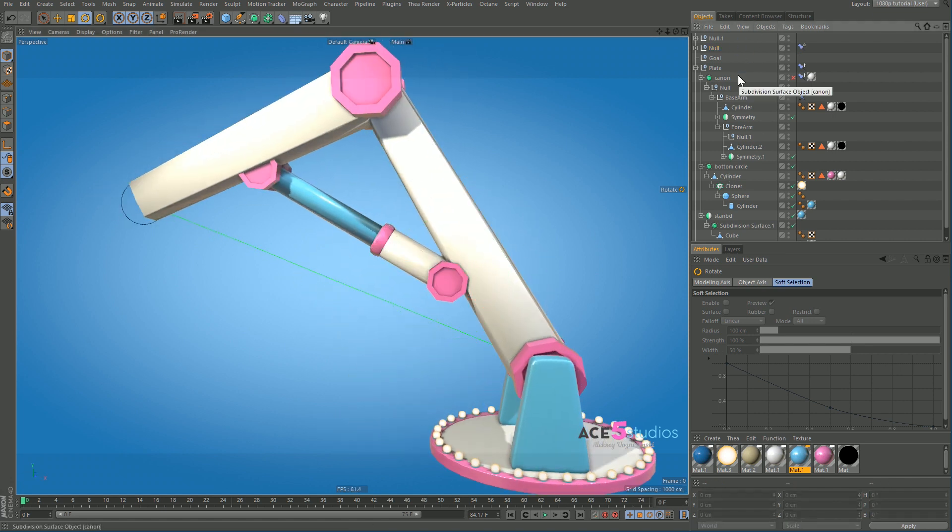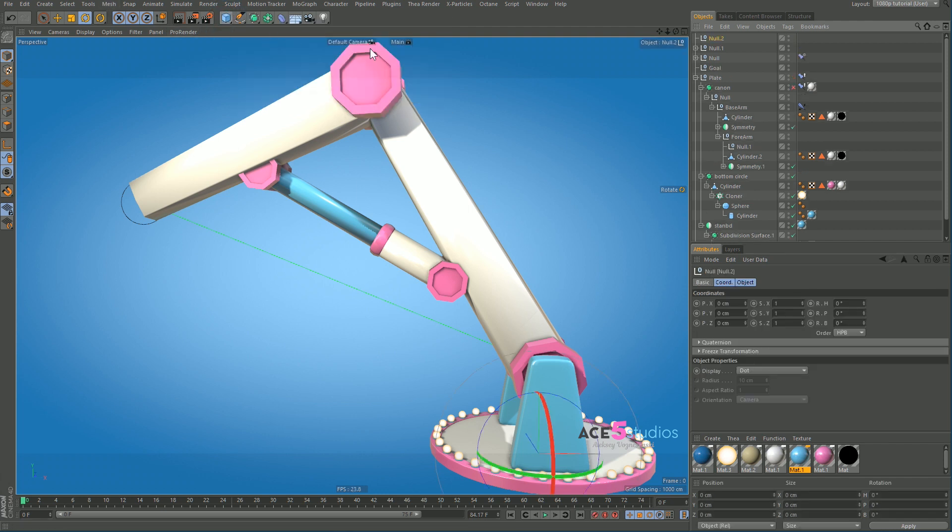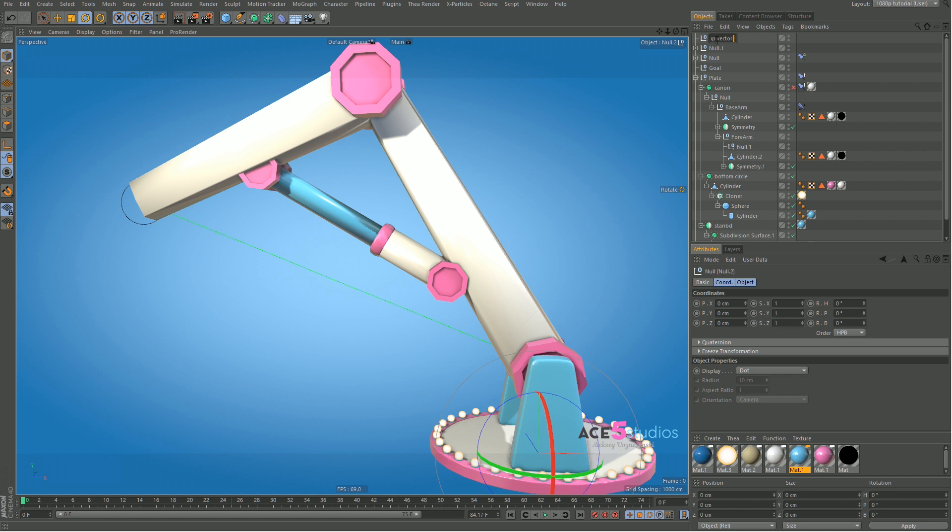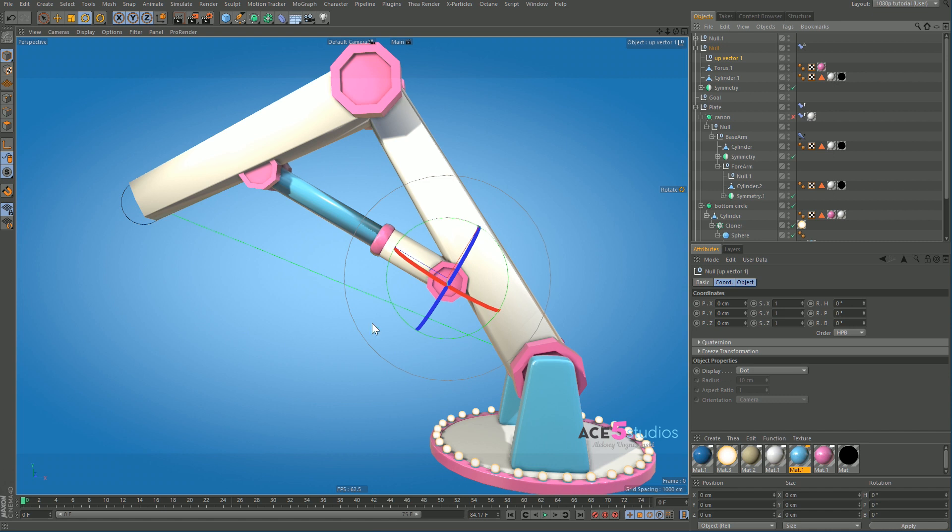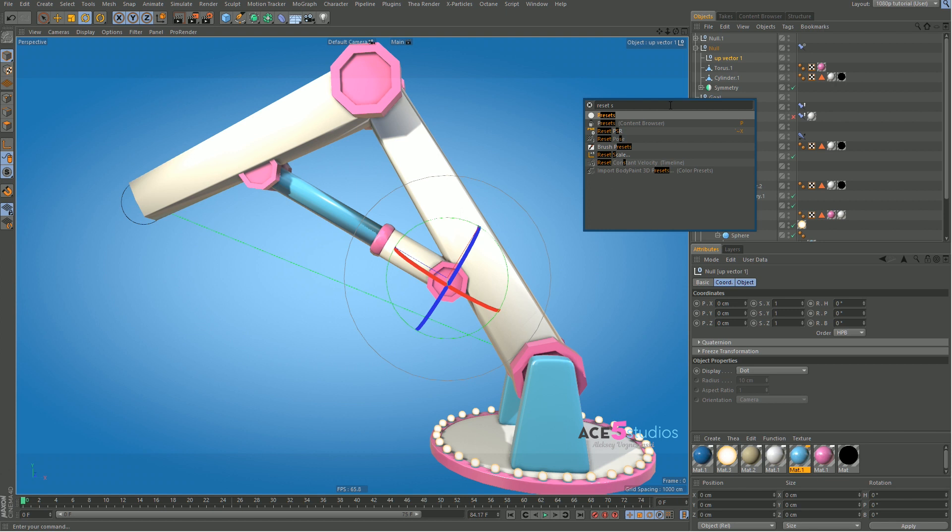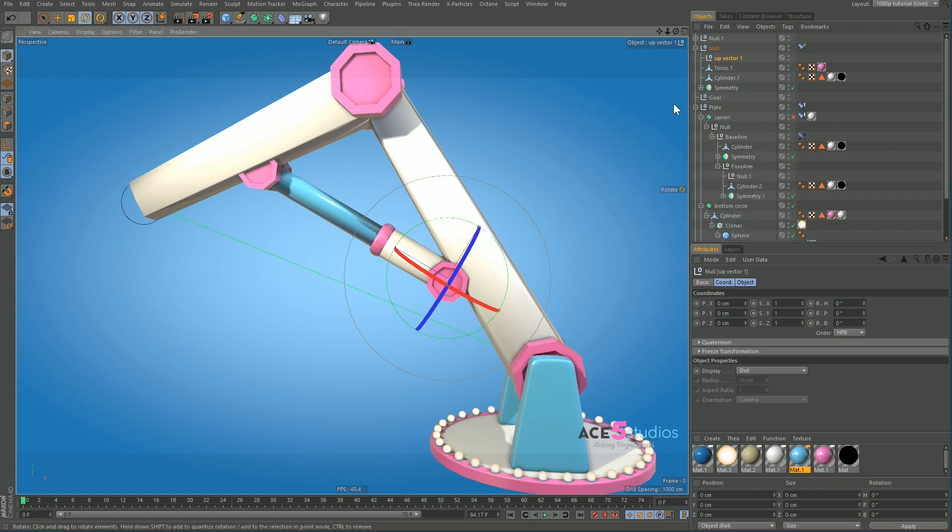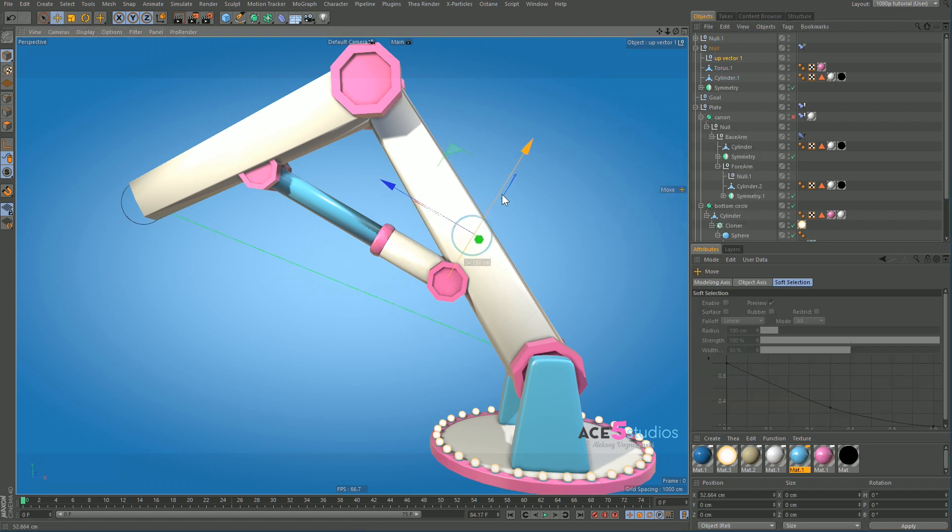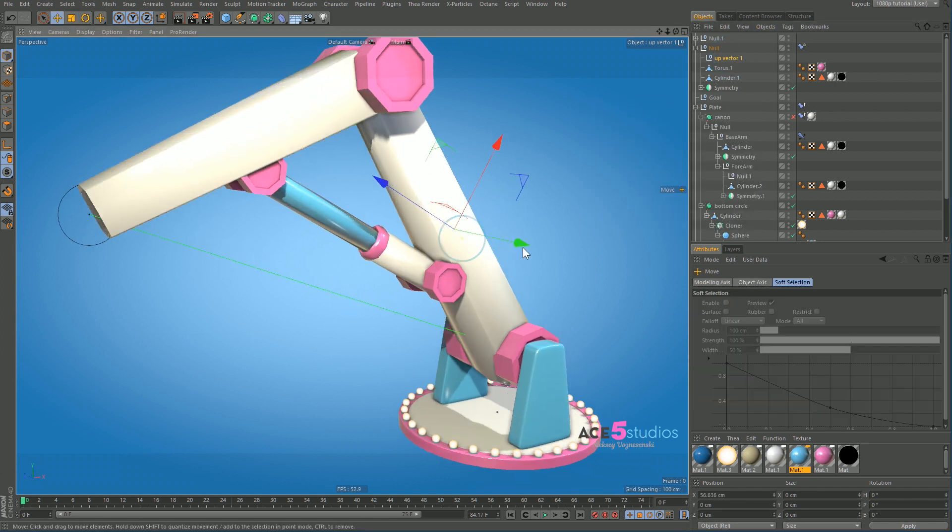And let's make a little up vector for him. Let's make a null and call this up vector 1. And let's make sure he's inside there, so reset PSR. There you go, so it's in 0, 0, 0. Move this guy up here.